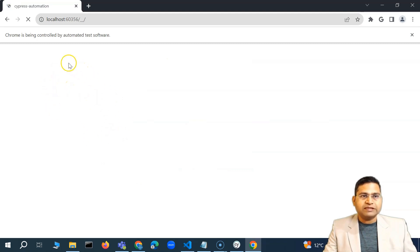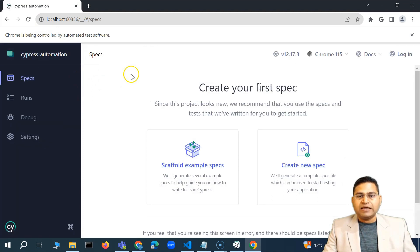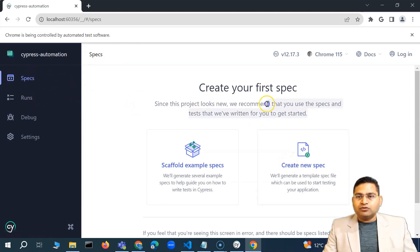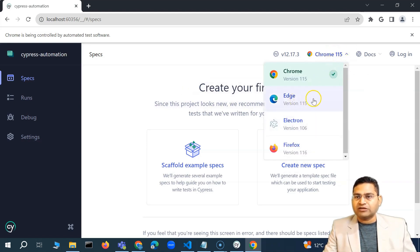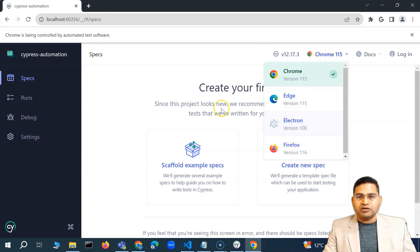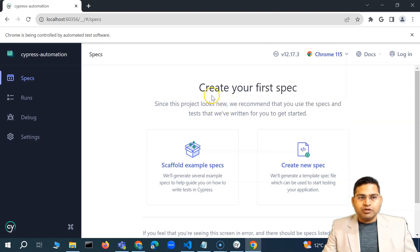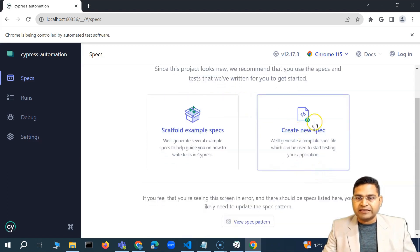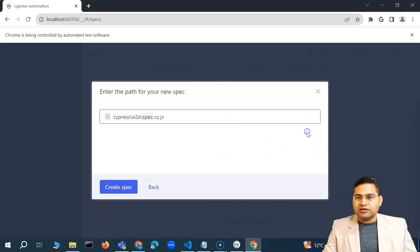Click on 'Start end-to-end testing in Chrome.' A web page will open showing your specs. In Cypress, specs are essentially your test cases. From this UI you can also select browsers later from the dropdown — Edge, Electron, or Firefox. Electron is the browser that comes built into Cypress by default and is mostly used for testing.